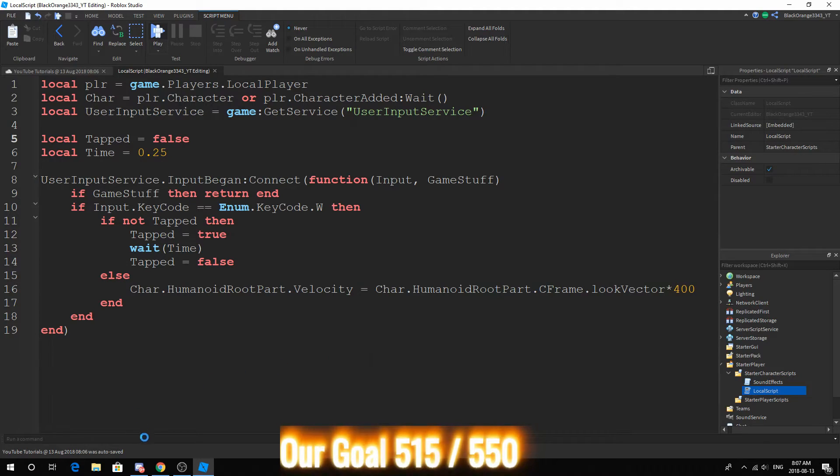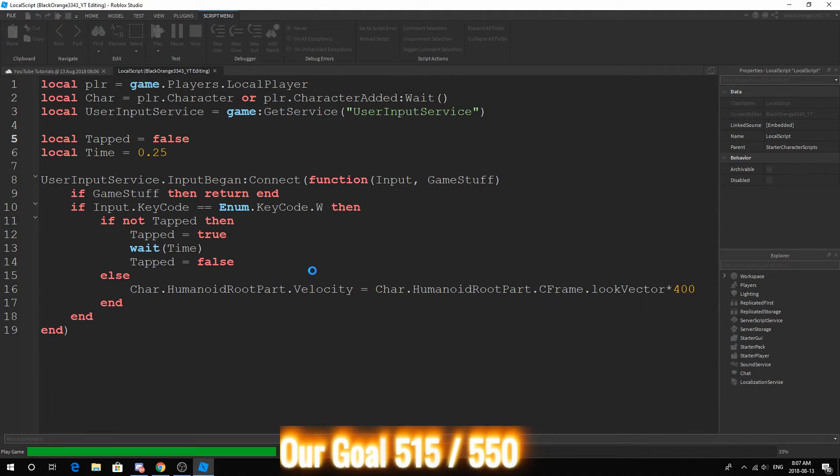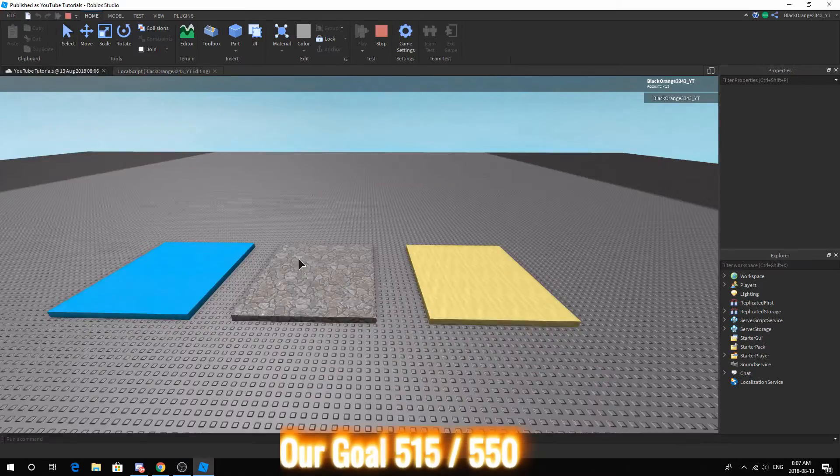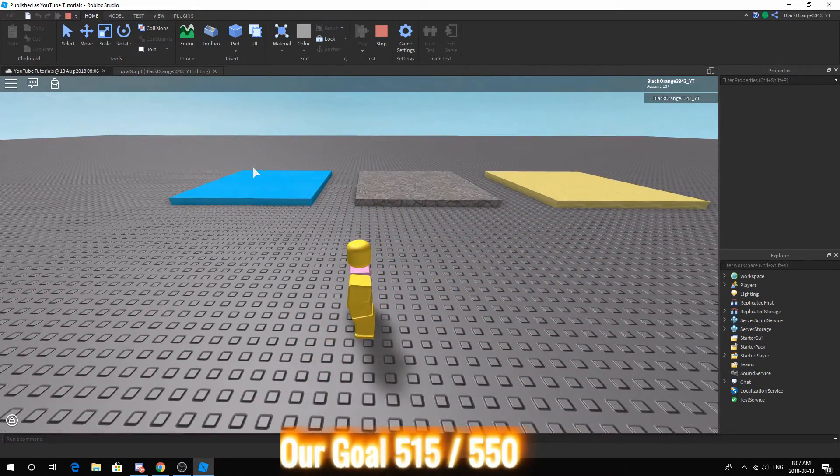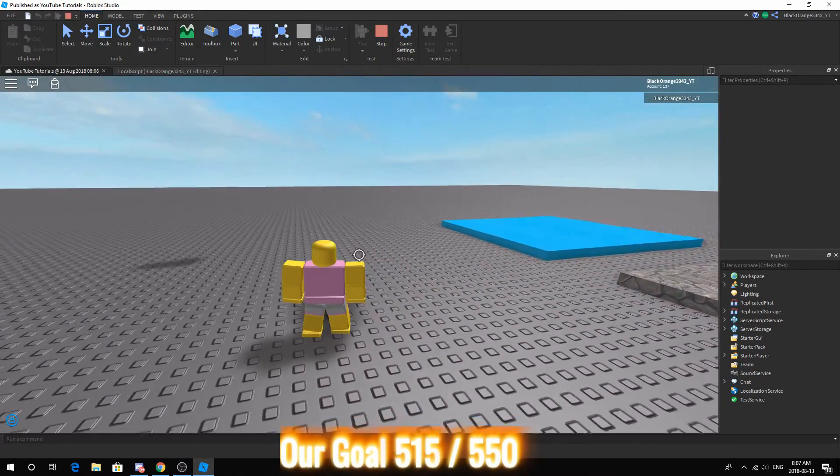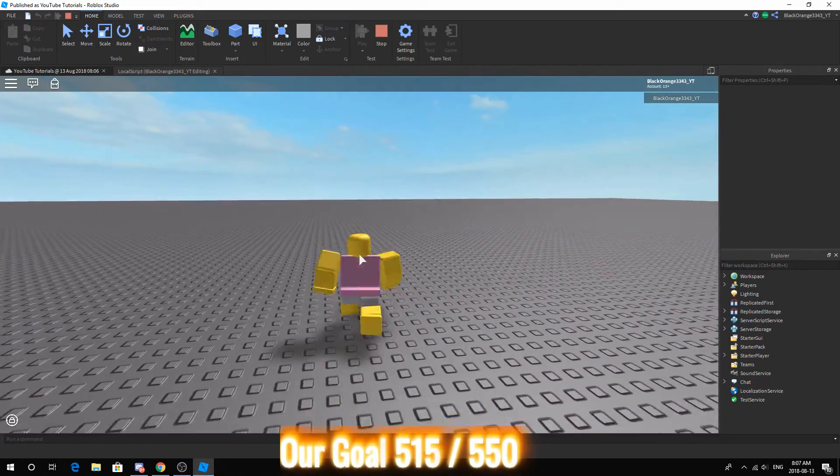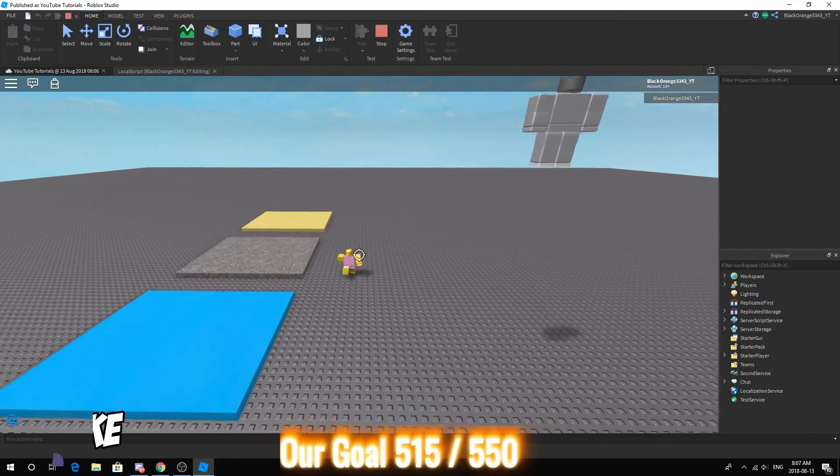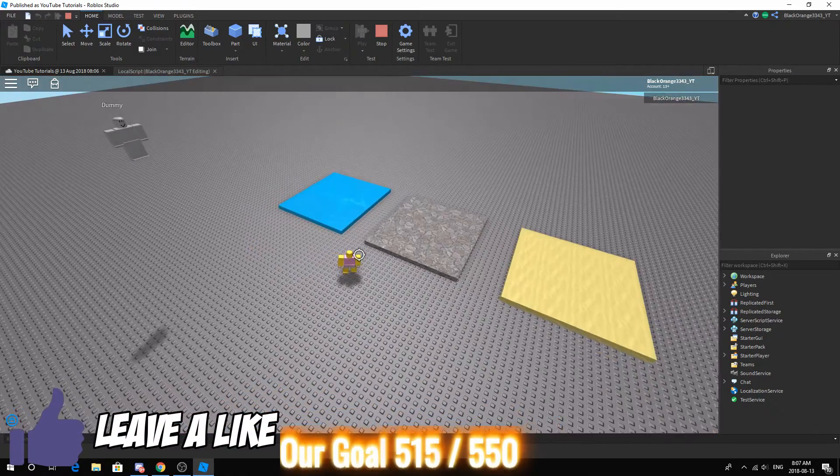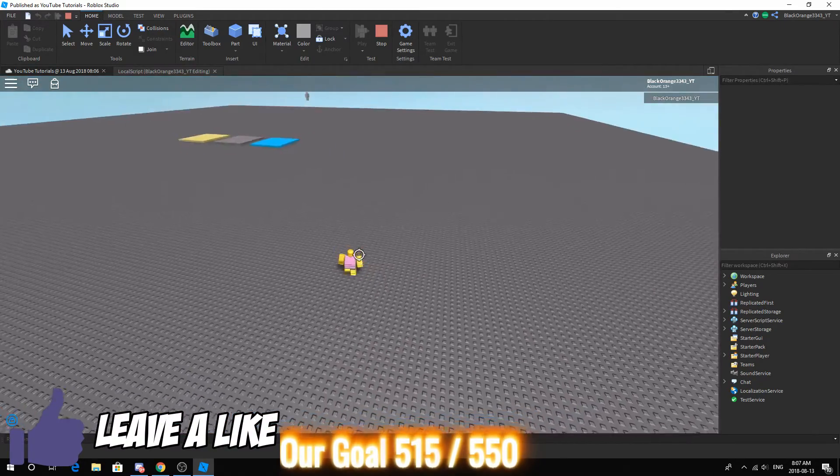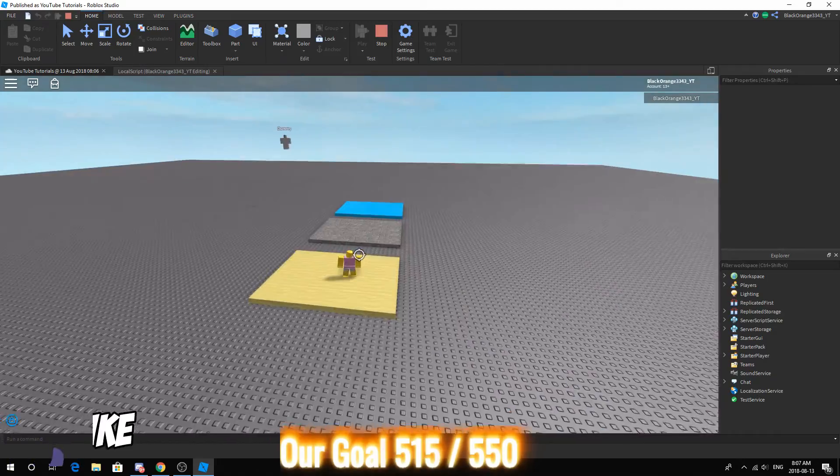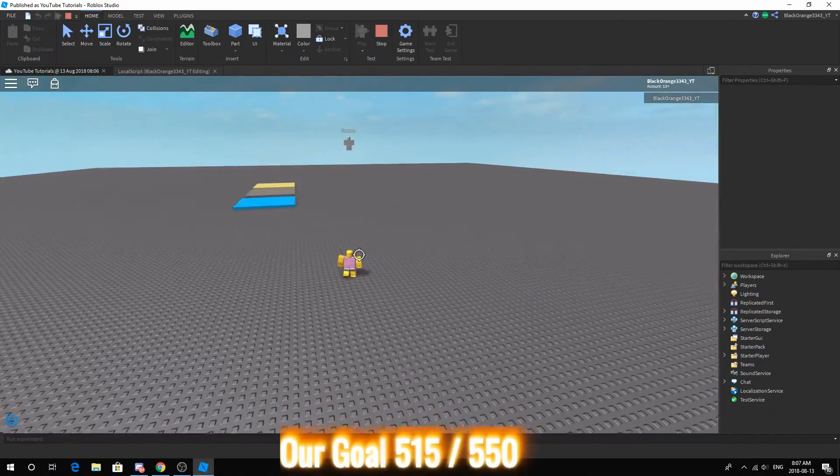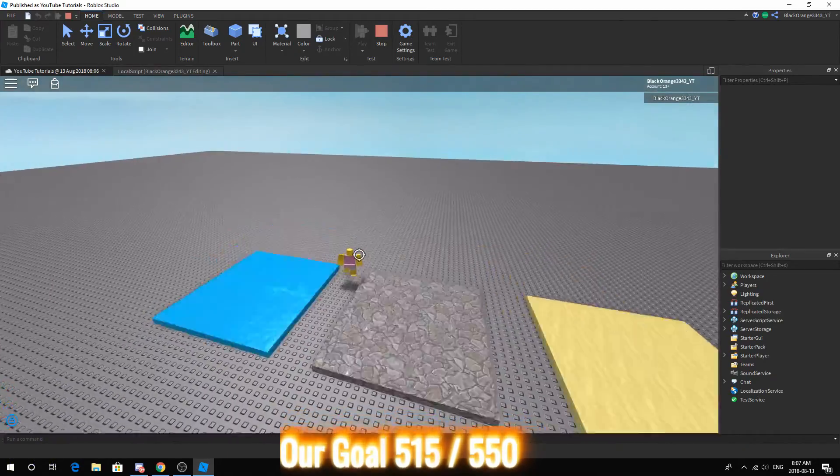So as you can see I double tap W and I dash an incredible distance.